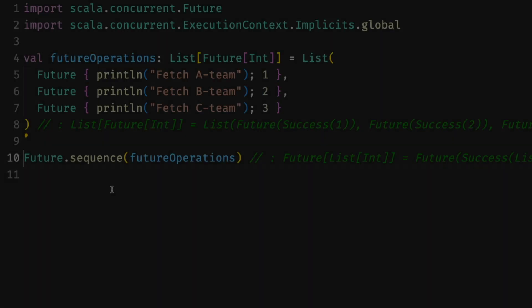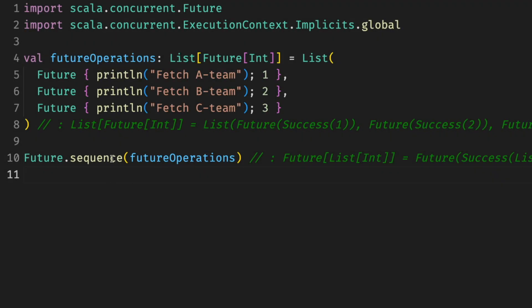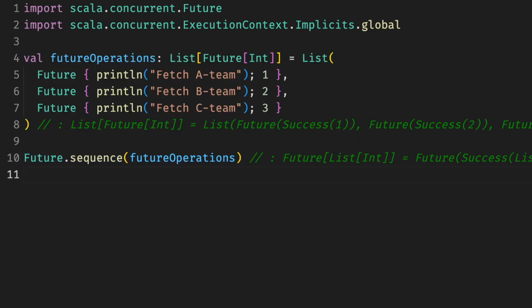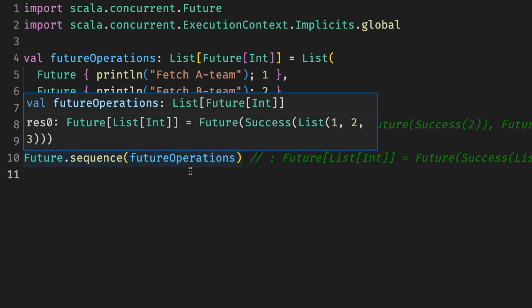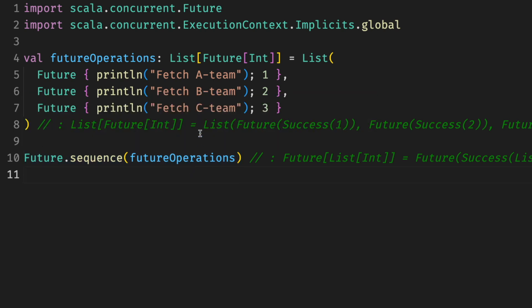The last thing we'll cover is the traverse function. You might have seen or used the traverse or sequence to go from many futures to one. You can use future sequence to get one future that returns a list of integers instead of having to juggle them separately. With cats, we can traverse and sequence many other things.